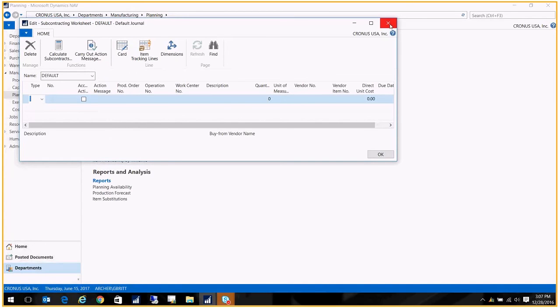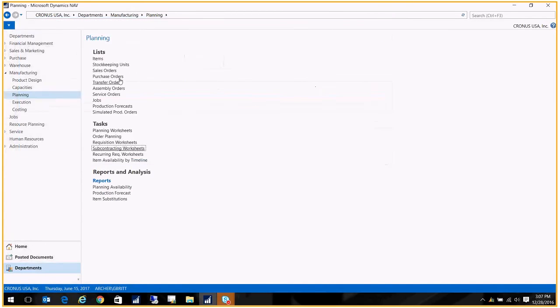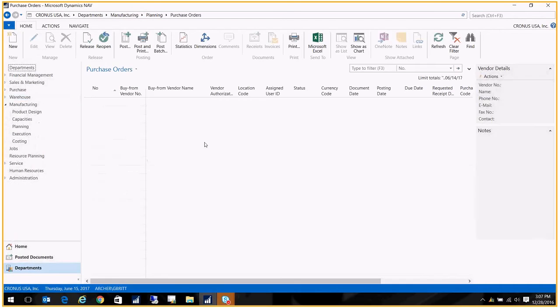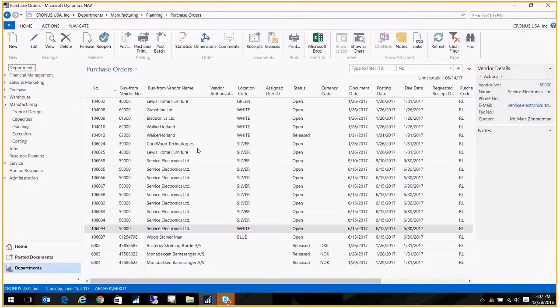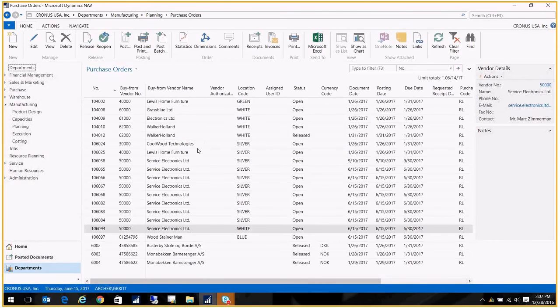Okay, and let's go take a look at that purchase order that was created, because it's a little bit different. A normal purchase order is not connected to a production order, but these are.